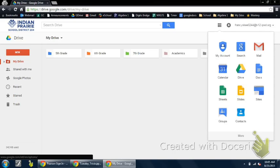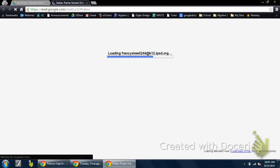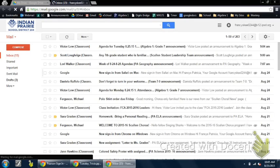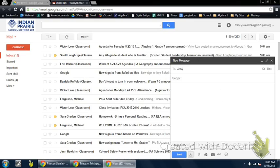You'll notice that you have the option right here to click on email. From that area, you can access your school email. Once you're in your school email, you can compose any email to your teacher or colleagues.